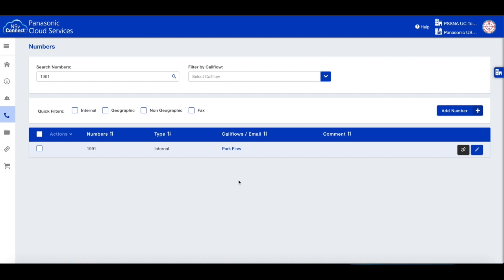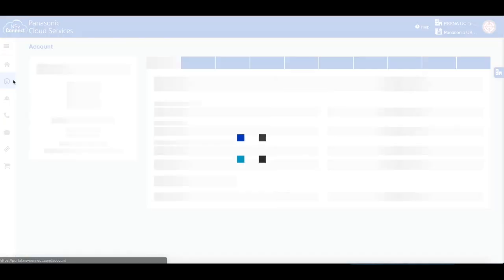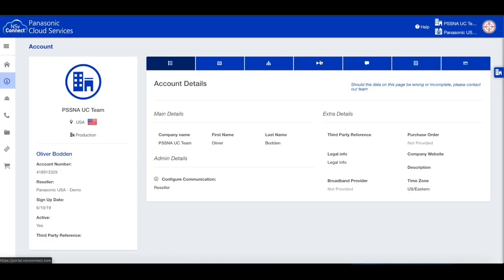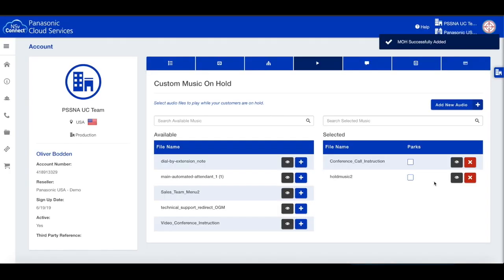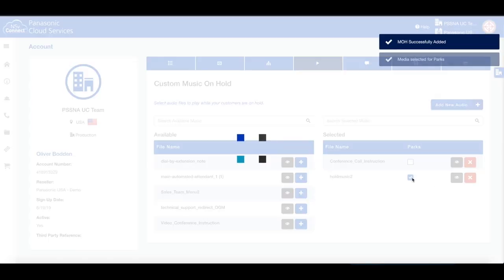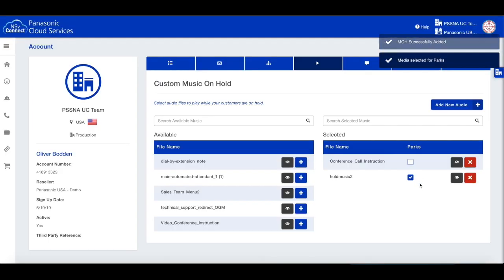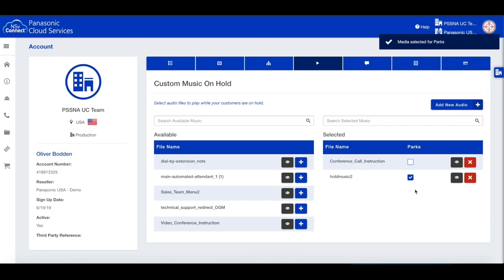Any extension can retrieve the parked call by simply dialing the park extension. To assign music on hold to your call parks, click on the Account menu, then choose Custom Music on Hold. Upload a new file, or choose one from the list of available media files by clicking the plus button. On the right side, click the Parks checkbox for the desired file. This media file will be played for any call that is parked.